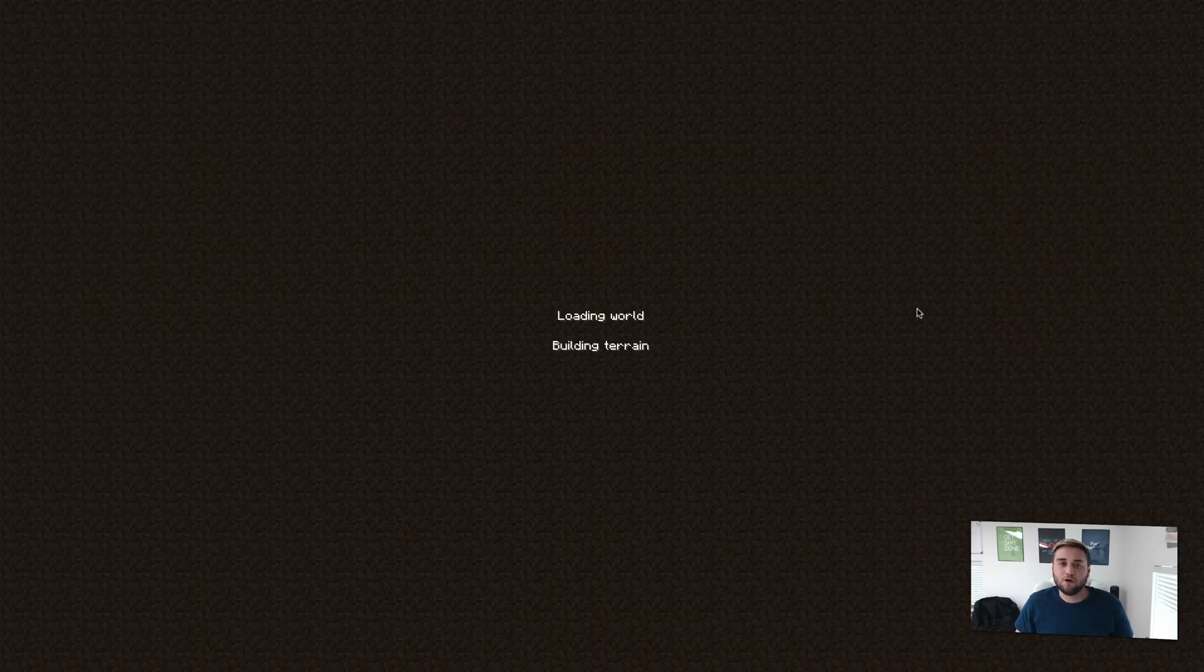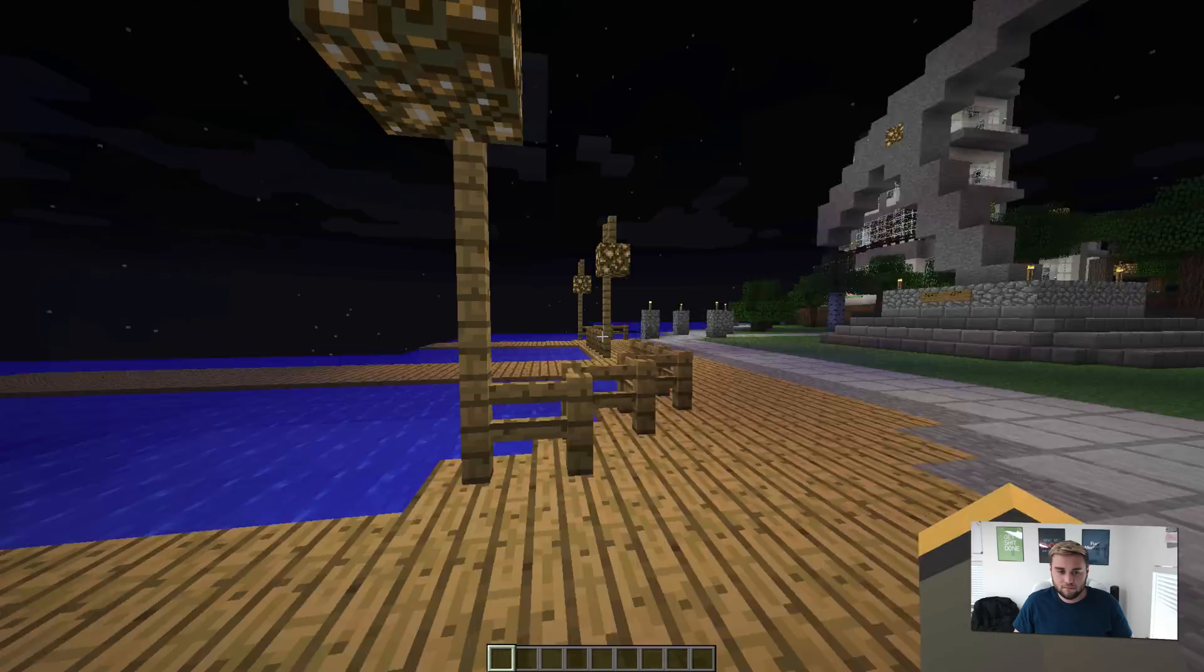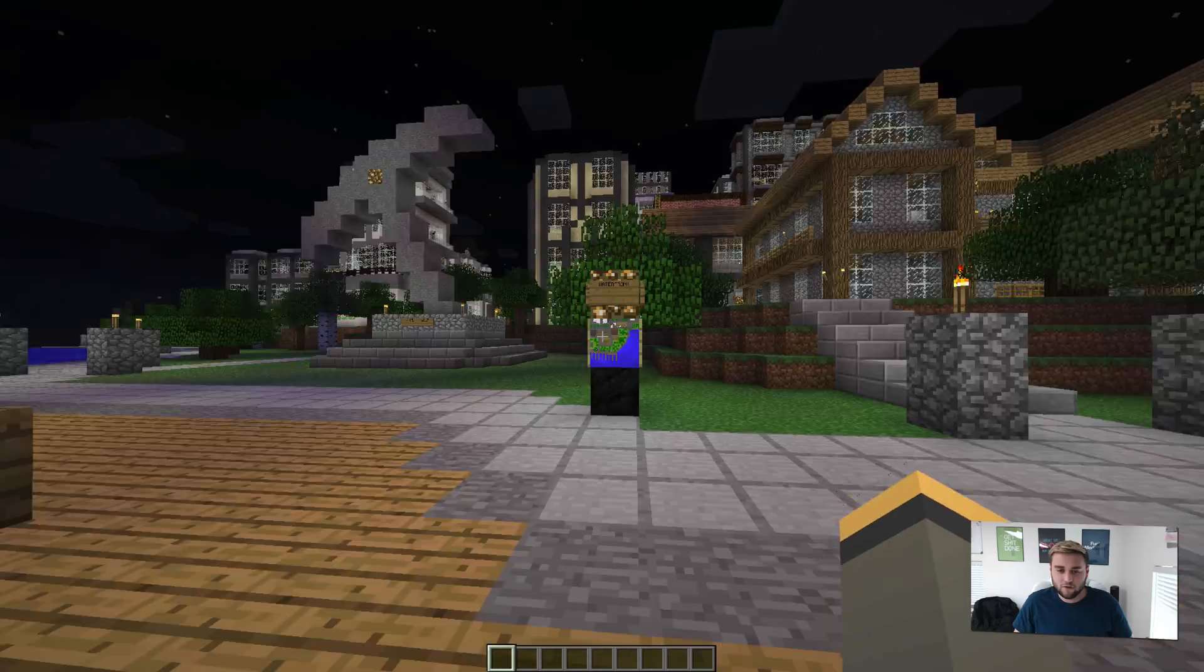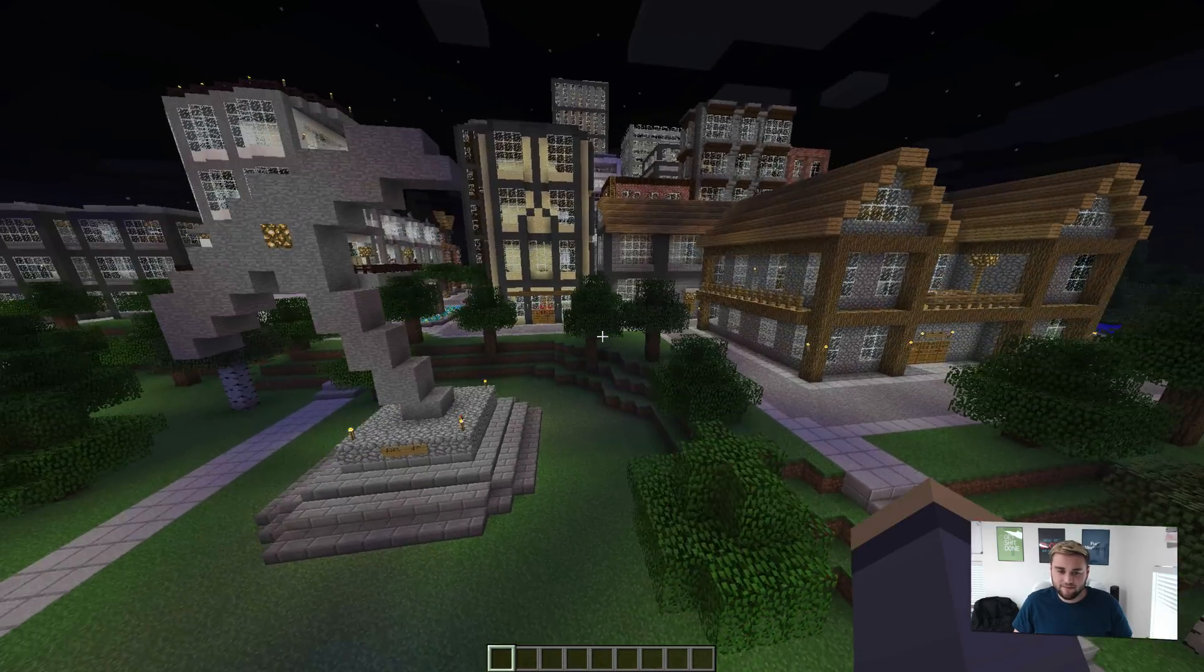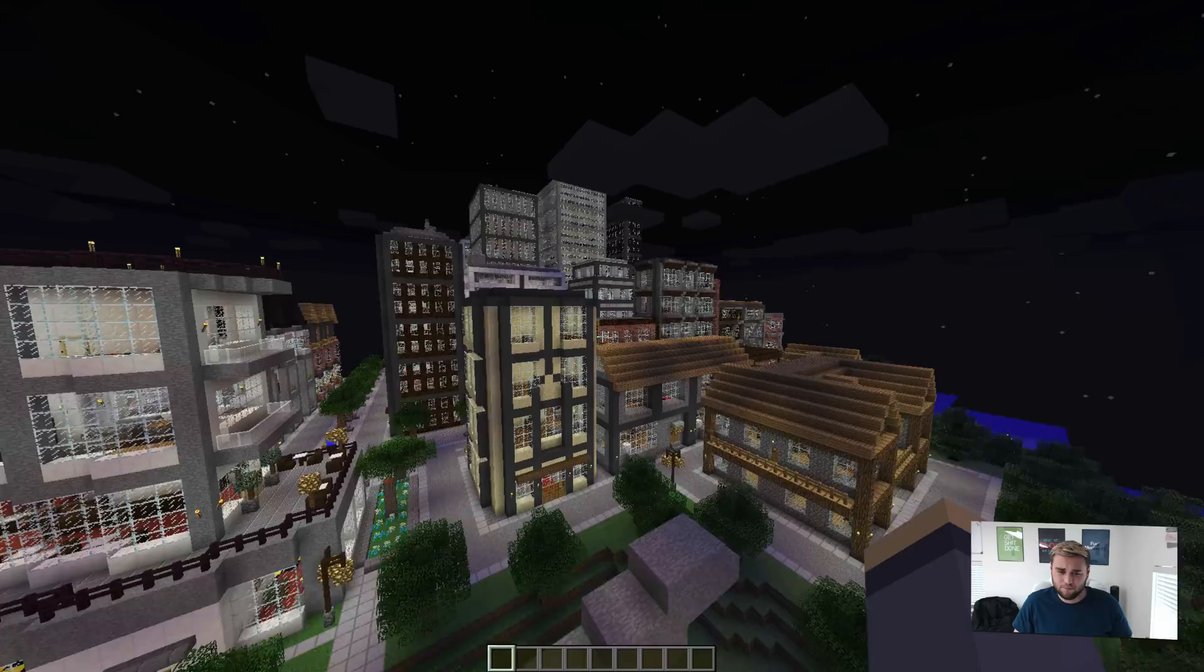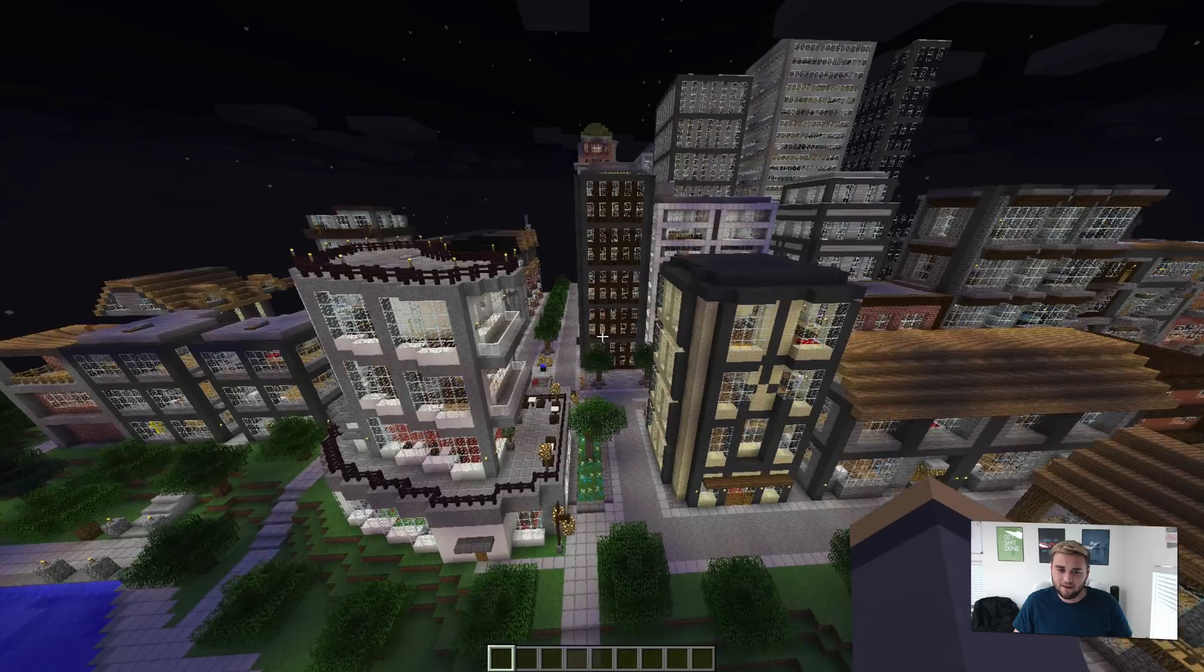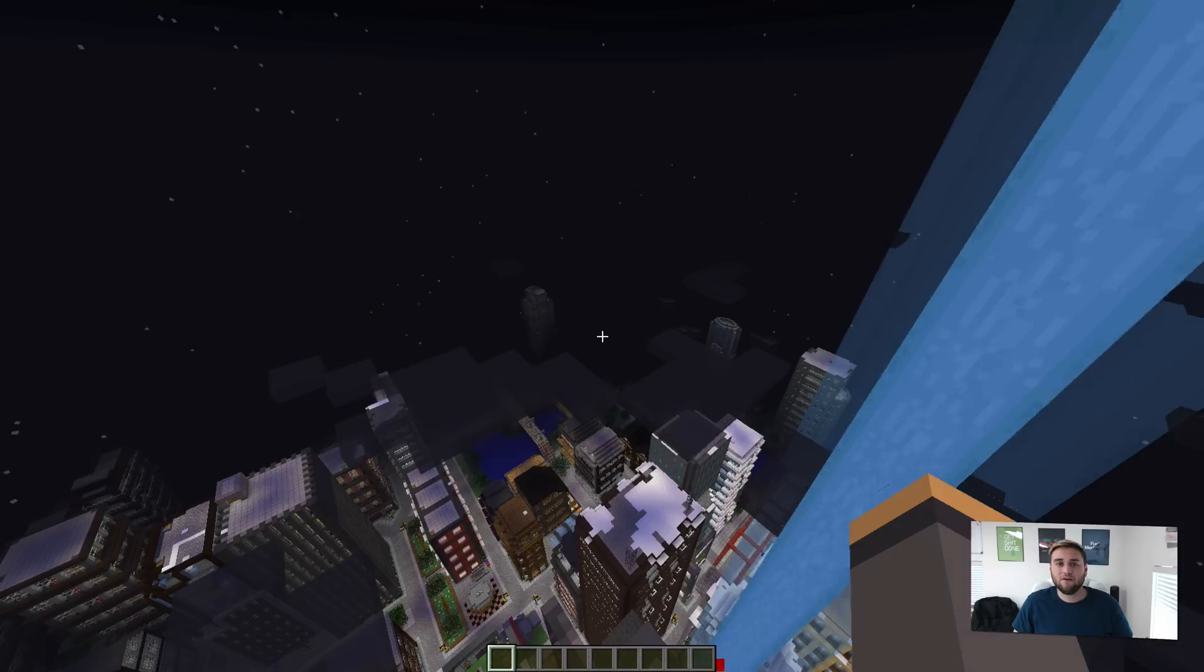Right here, go ahead and load up your world to make sure everything works, and then you should be good to go and continue playing. So a quick little tour of this map. As you can see, it's a full city. Absolutely insane. It's a beautiful city, props to the person who built it.